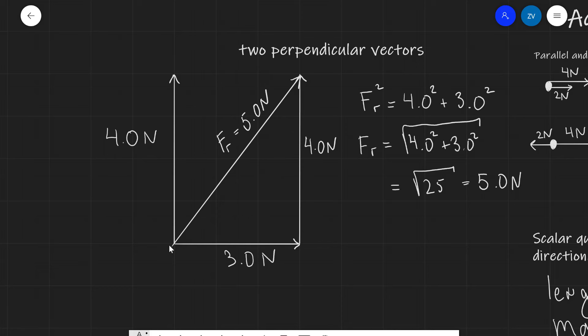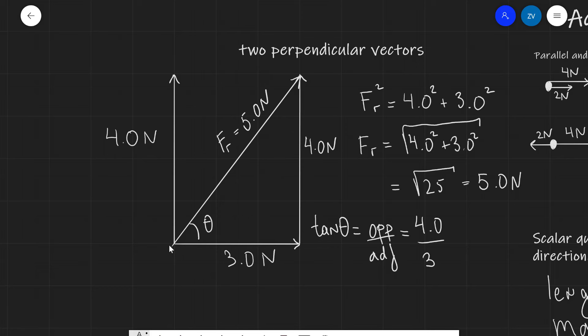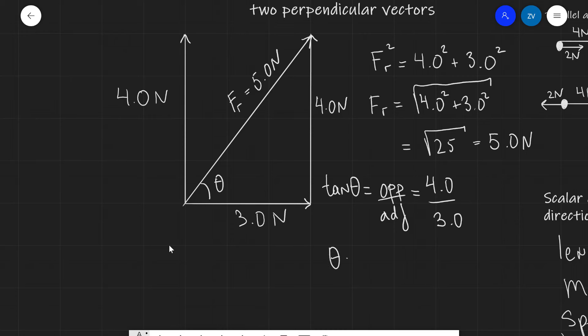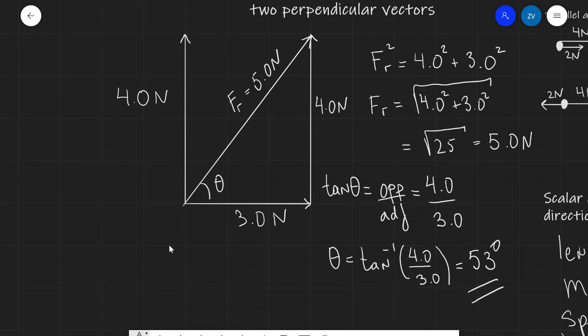We don't yet know the direction. In order to figure out the direction, we can use simple trigonometry. One of the easiest ways is to use the tangent function. Let's call that angle theta. The tangent of theta equals the opposite over the adjacent — in this case, 4.0 over 3.0 newtons. So theta equals the inverse tan of 4.0 over 3.0, which gives us approximately 53 degrees. Now we have both the magnitude and the direction of the vector.